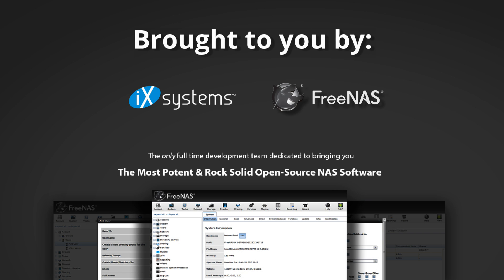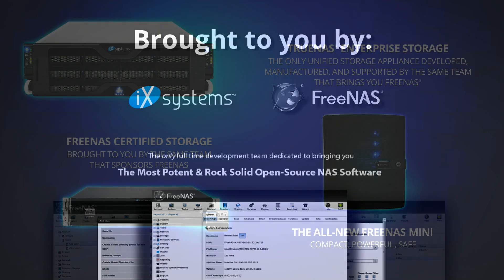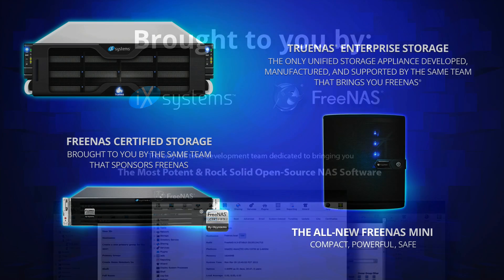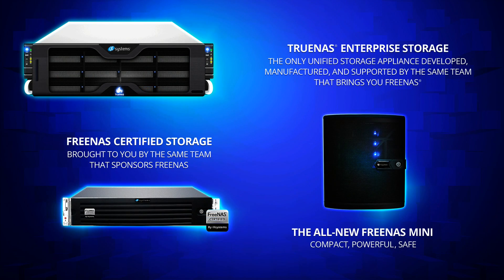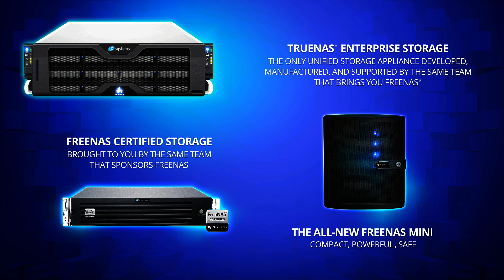This video is made possible by iXsystems, the sponsor and developer of the FreeNAS project. Many people have asked, how can they support the FreeNAS project? For those interested, we offer a wide range of storage products that leverage FreeNAS. For enterprise customers that need high availability and 24/7 support, we have TrueNAS. For business customers that need powerful and rock-solid FreeNAS storage, we offer FreeNAS certified. For home and small office use, we offer the FreeNAS Mini. For more information, visit iXsystems.com/storage.